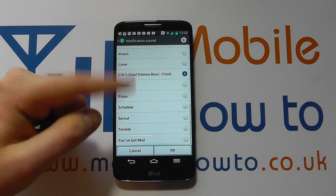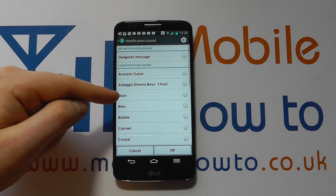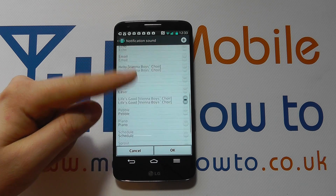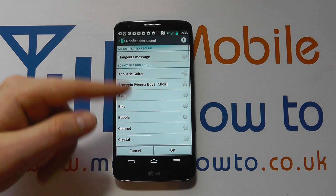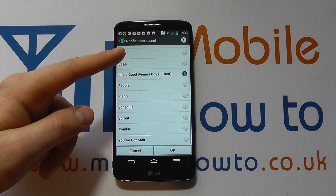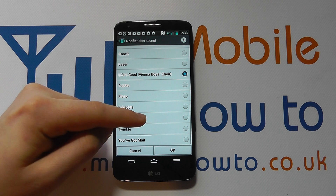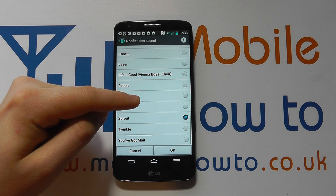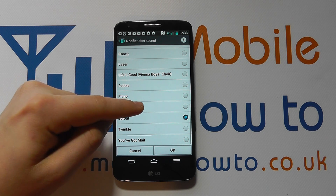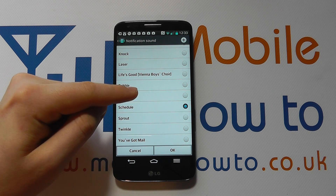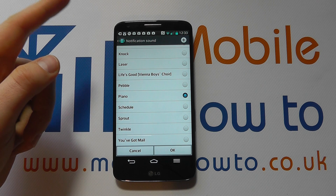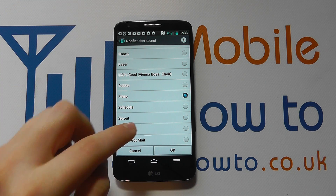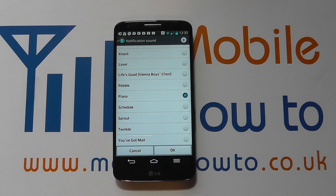Your device will automatically pick up as many tones as it can from the memory of the phone and you can select the one you want. If you're happy, click OK.